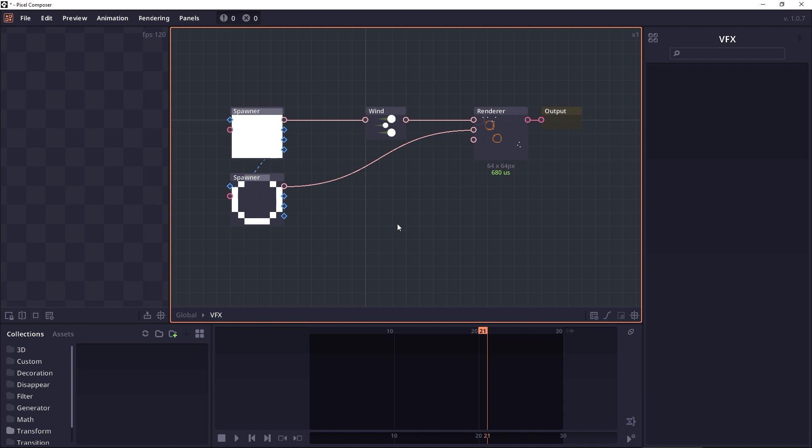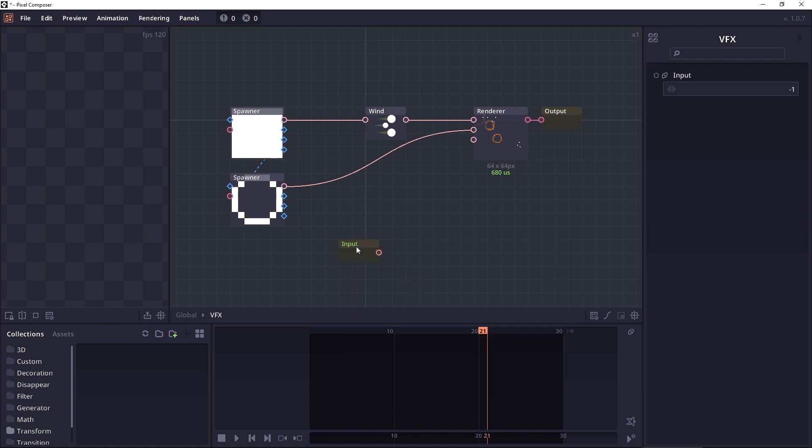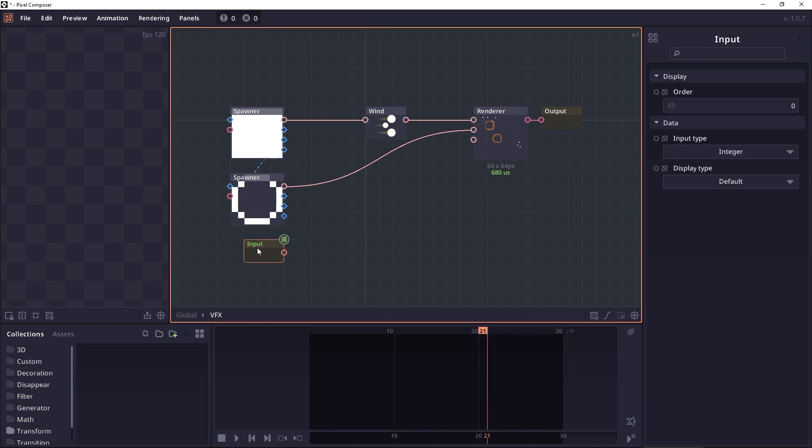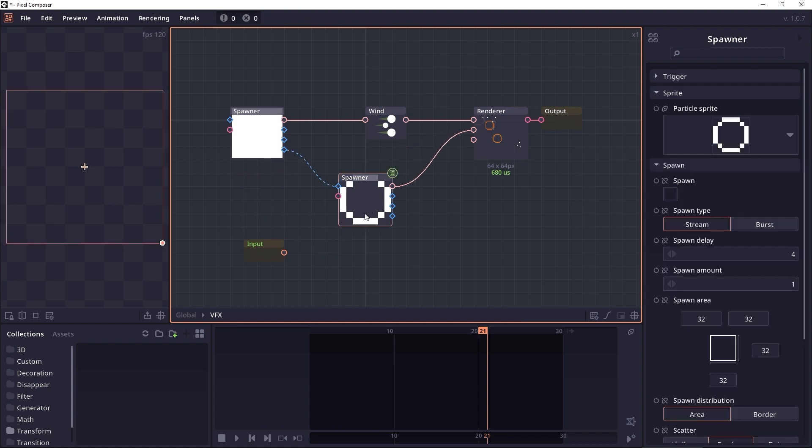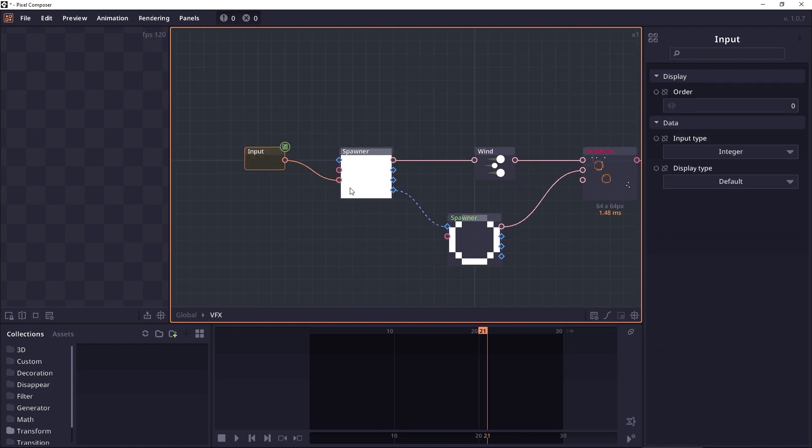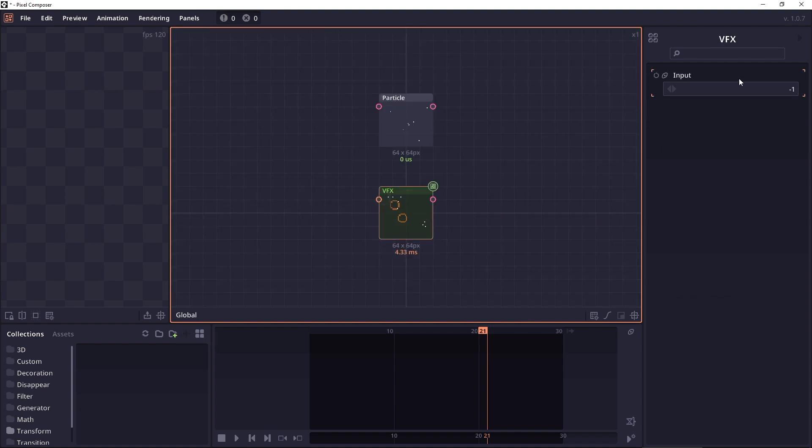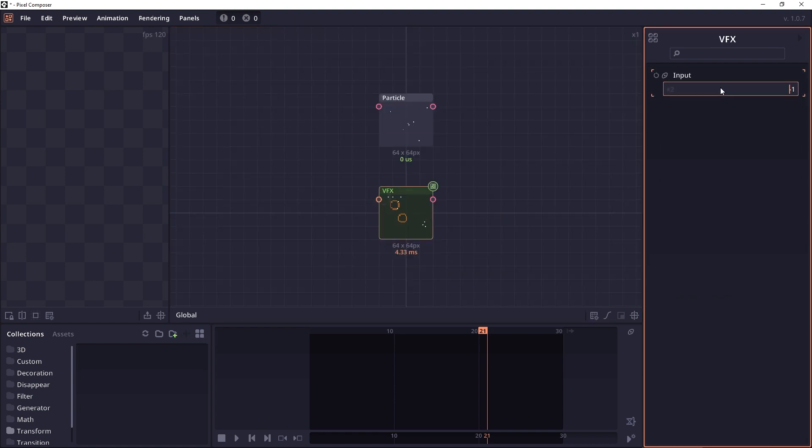The visual effect node can also have an input, which works just like normal group input. For example, if you want to control the amount that the particle will spawn, we can simply connect it to the input node. And then you will be able to control it just like normal groups.